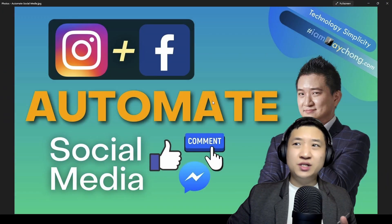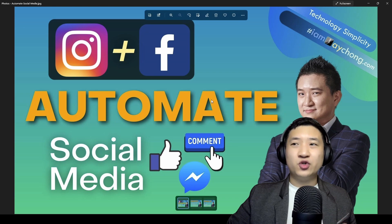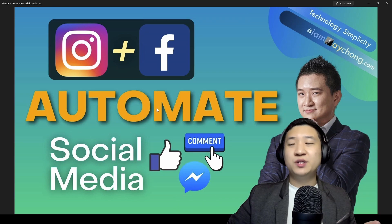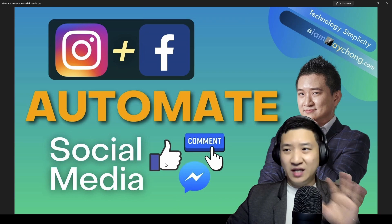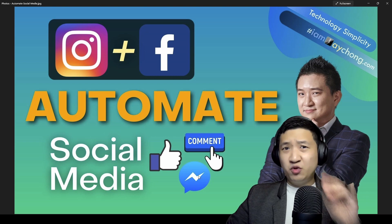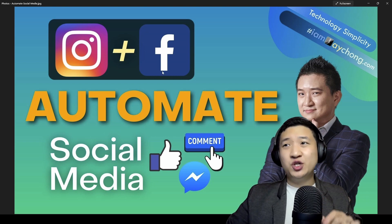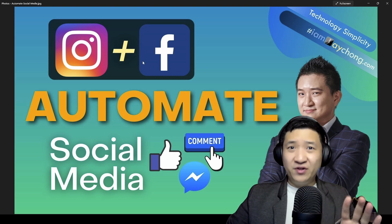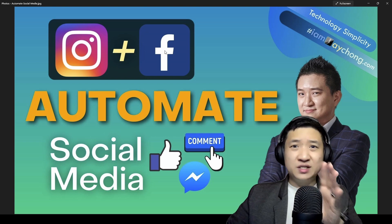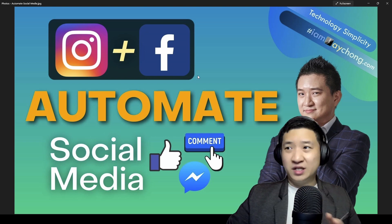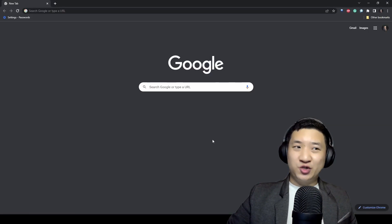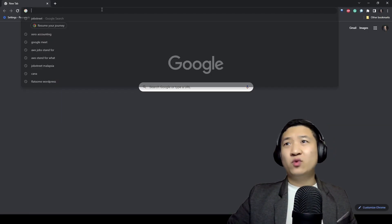As I mentioned, I'm going to share with you how to automate your social media in terms of likes, comments, and push to Messenger on the Facebook platform first. Because actually Facebook and Instagram are quite similar.